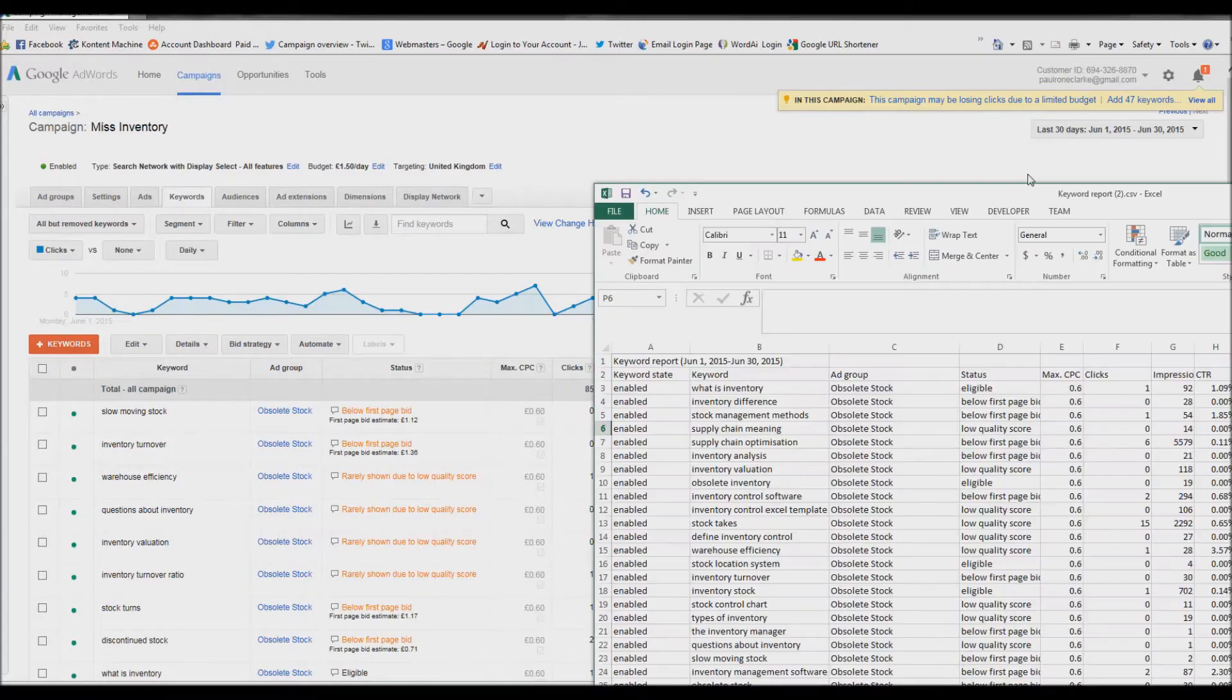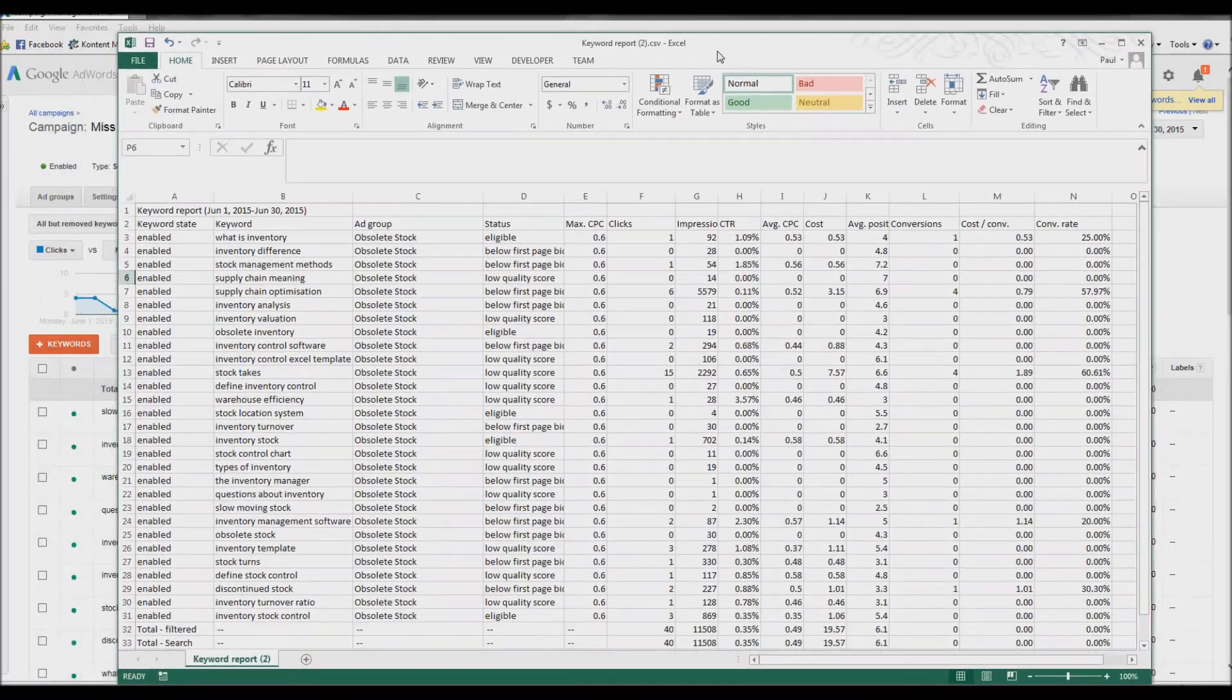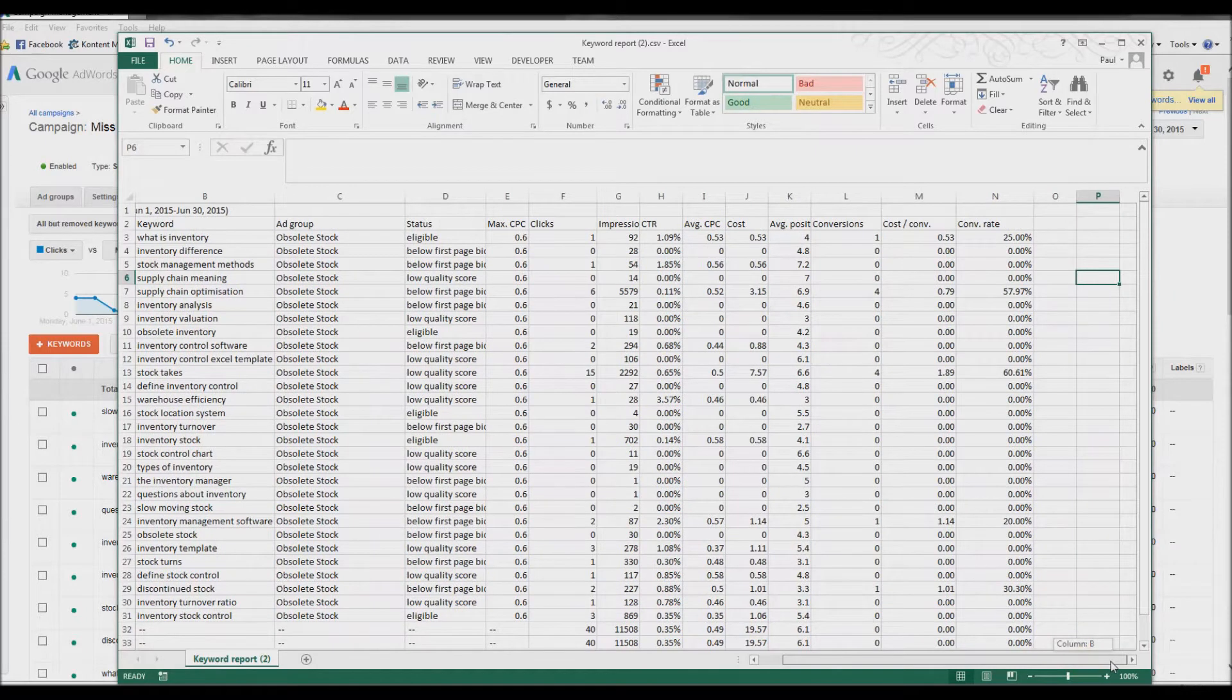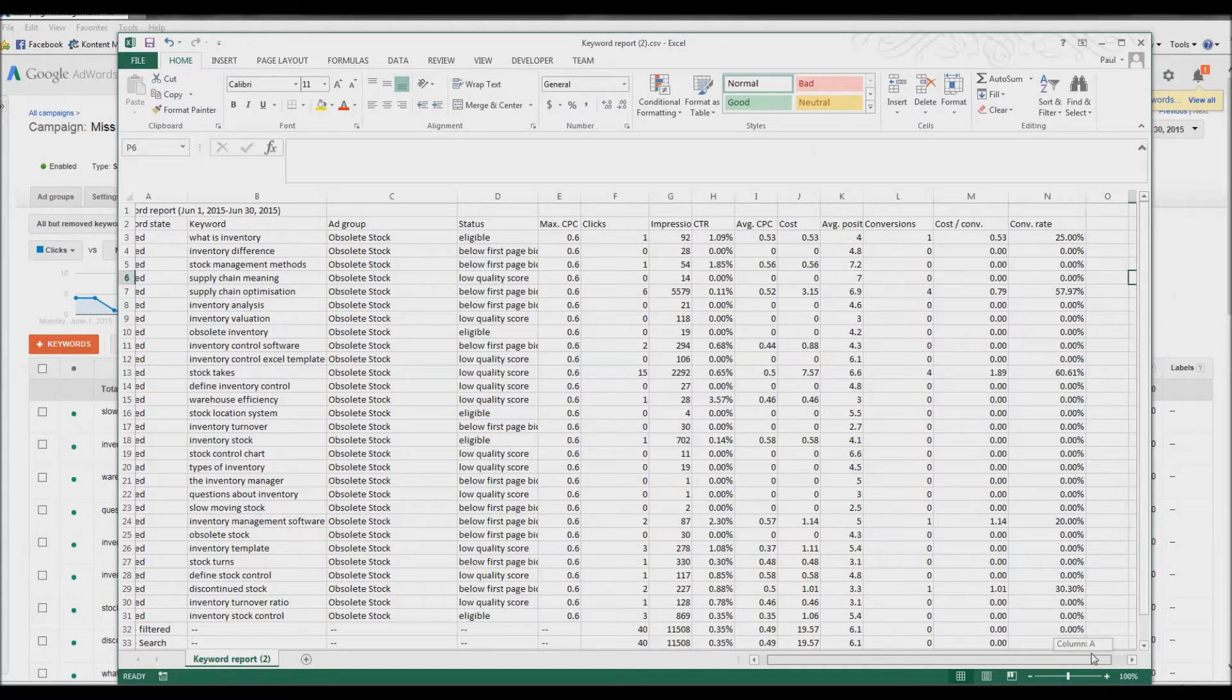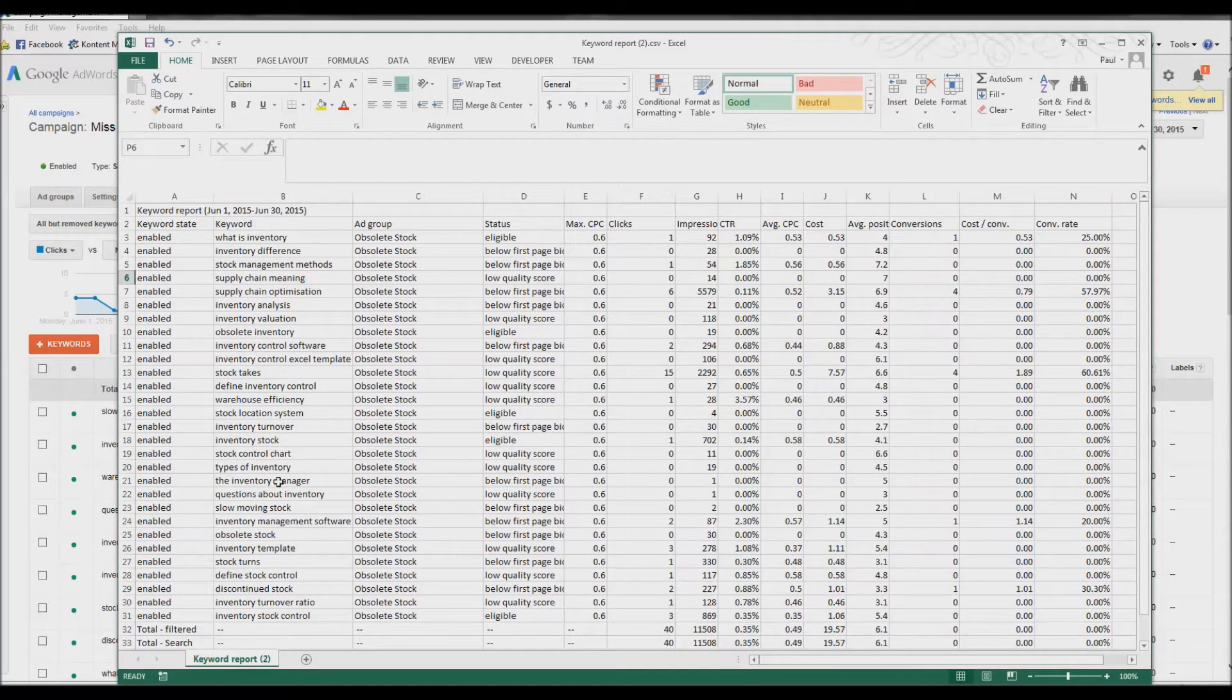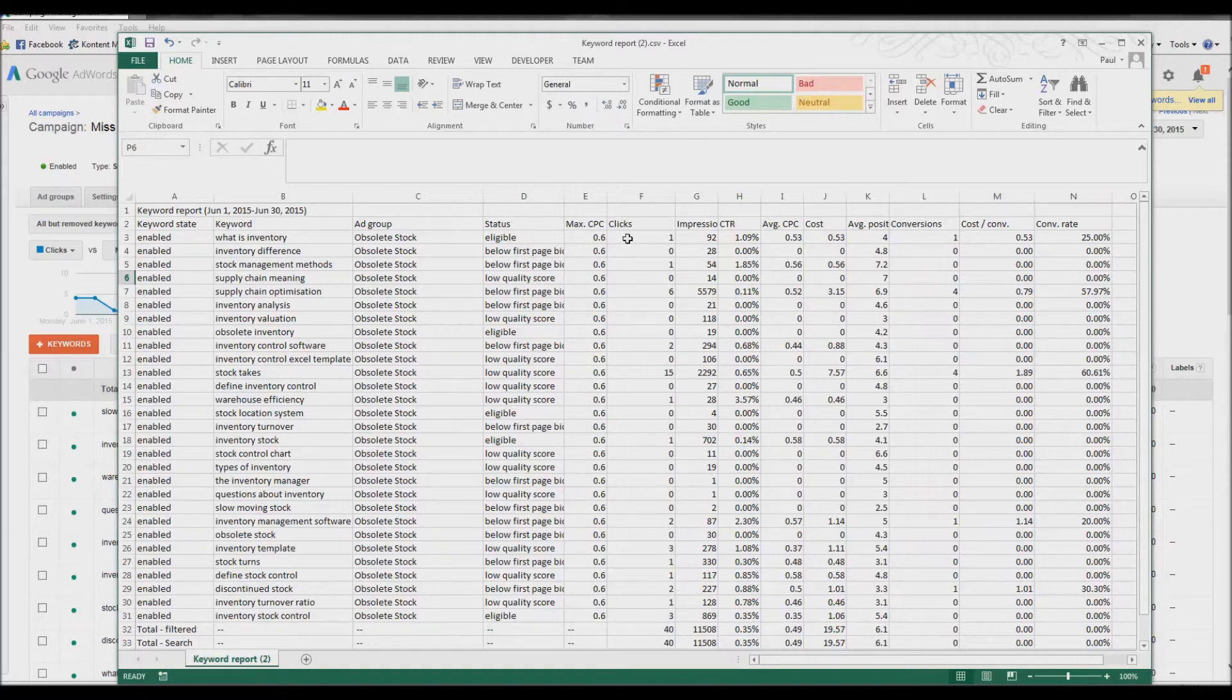All I've done here with this keyword report is I've taken off the last two columns because I'm not using them. So this is the keyword, again it's a small one, status, eligible.